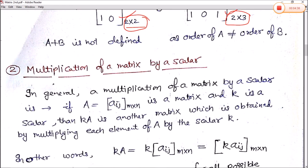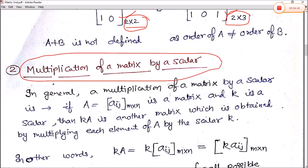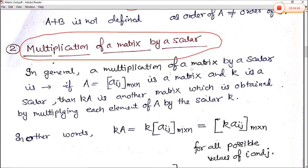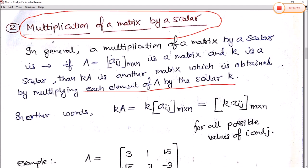Next we will move to the multiplication of a matrix by a scalar. In general, multiplication of a matrix by a scalar is defined as follows: if A equals Aij having order M into N, where M represents the number of rows and N the number of columns, and K is a scalar, then KA is another matrix obtained by multiplying each element of A by the scalar K. In other words, KA equals K times Aij for all values of i and j.